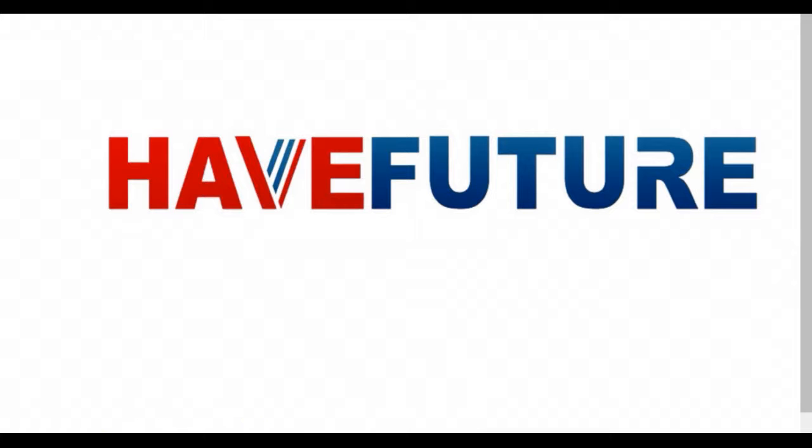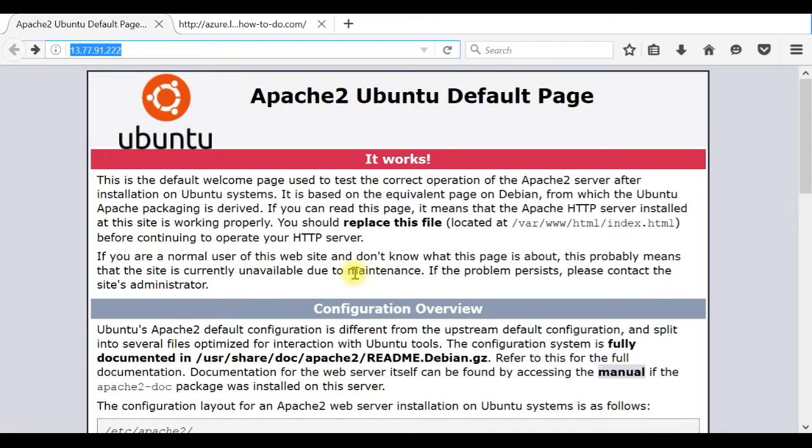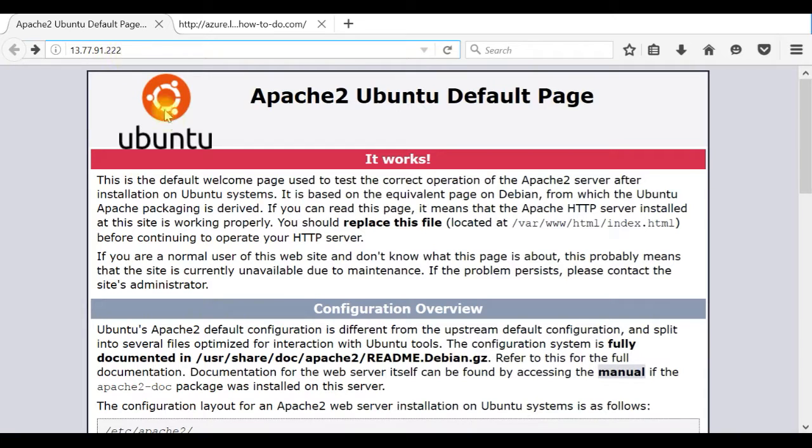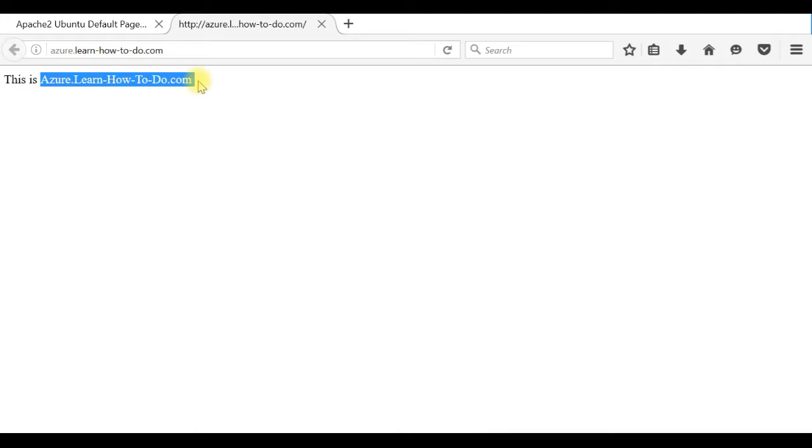So let's go. In the requirements I have already installed Apache in one Azure virtual machine. When I type in the public IP address I can see the Apache Ubuntu default page, and I activated another web virtual host azure.learnhowtodo.com into the same server. So if you type the IP address it's the default and additional azure.learnhowtodo.com virtual website.